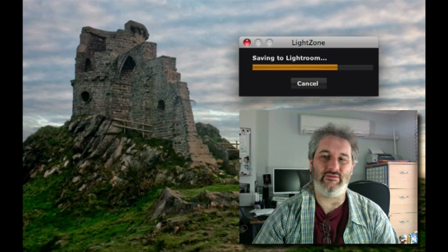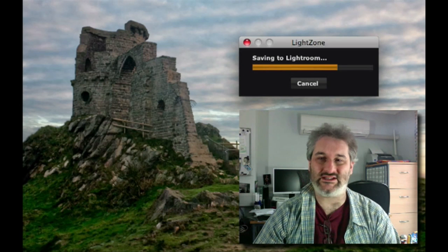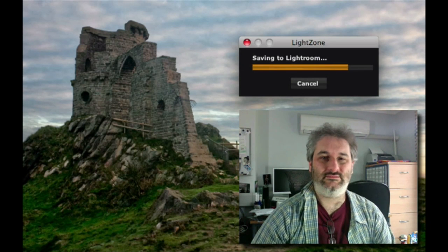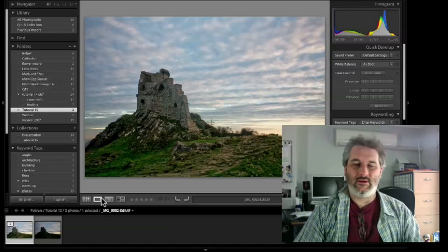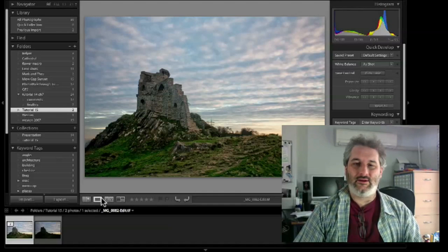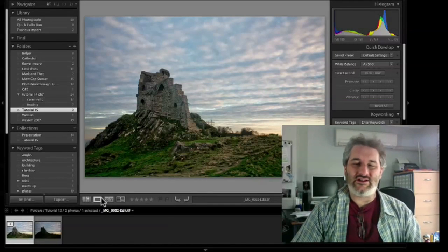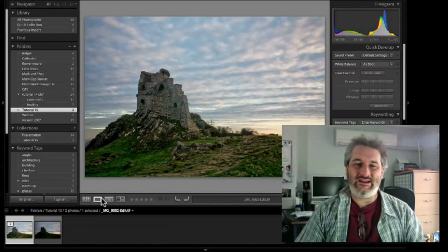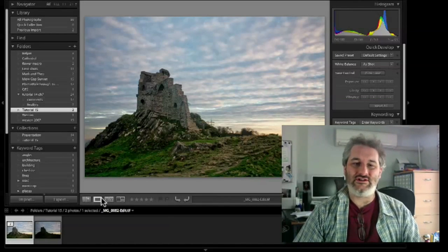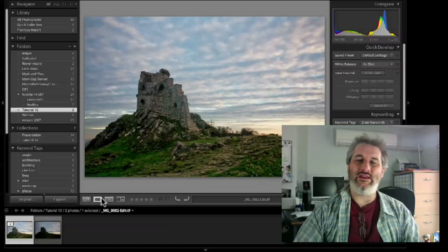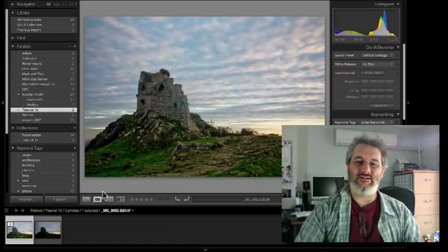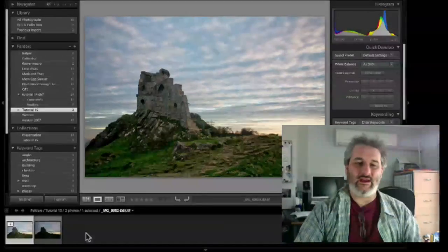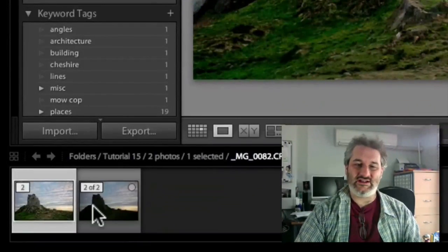Here we are back in Lightroom. We've got the version of the image that we just produced out of LightZone. As you can see now at the bottom here we've got one of two and two of two—that means these two images are in a stack.